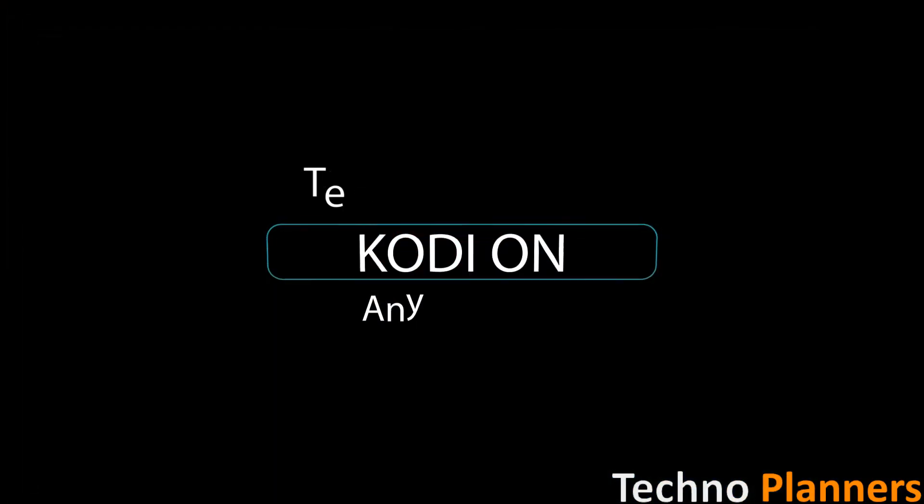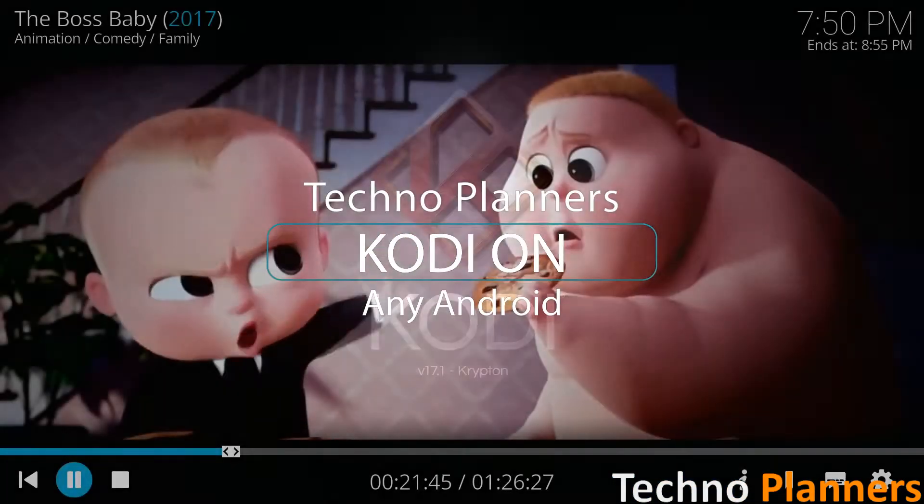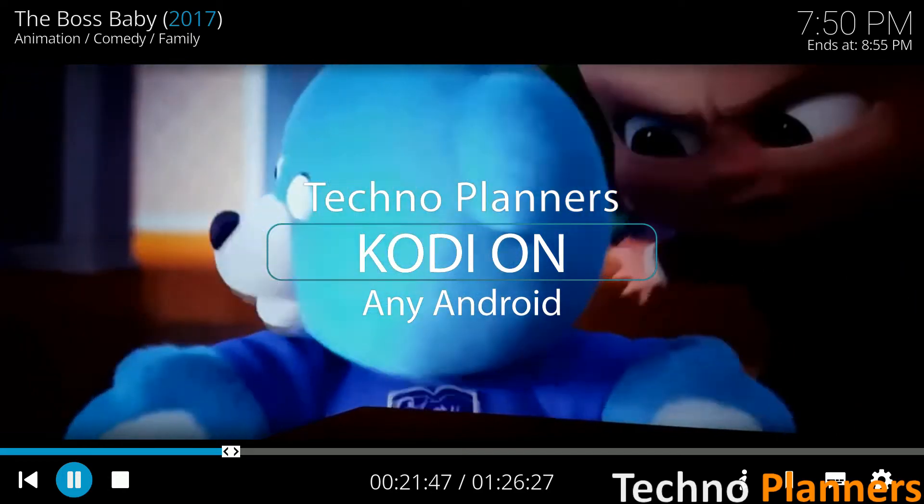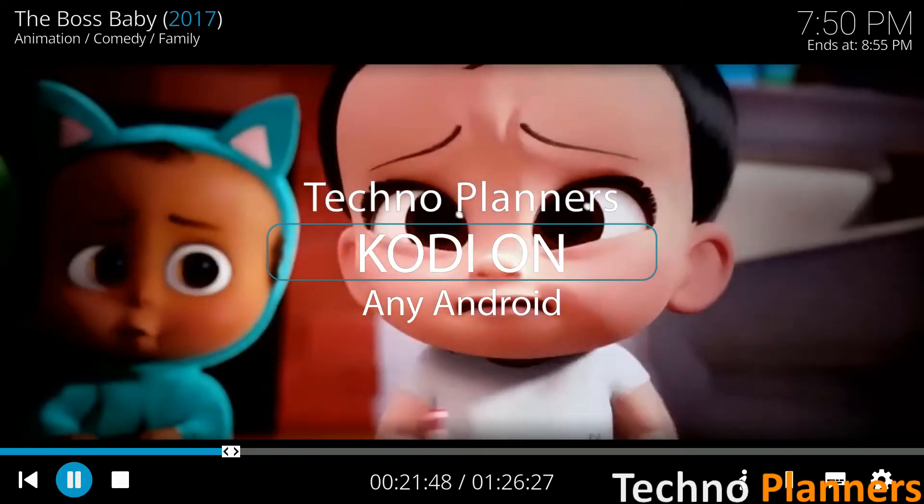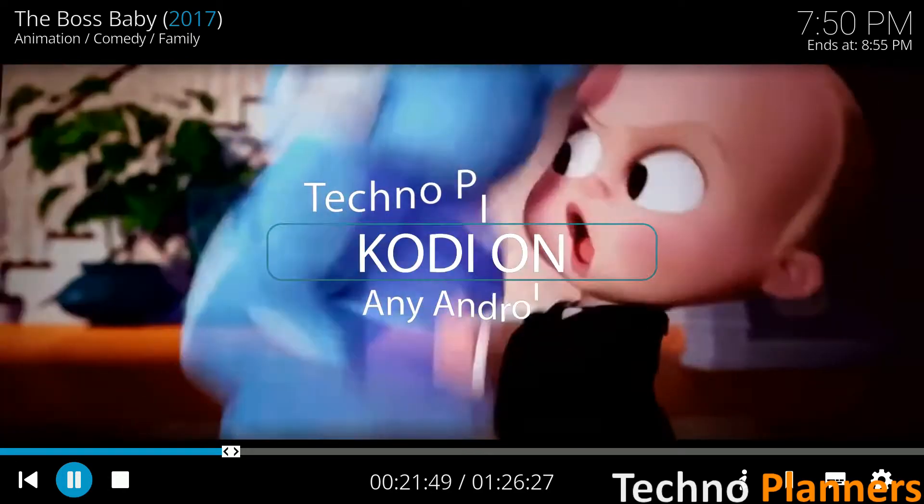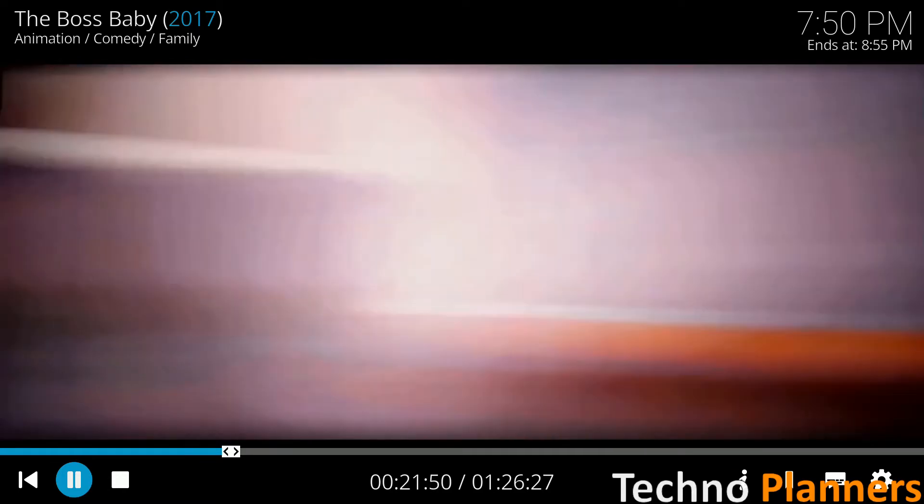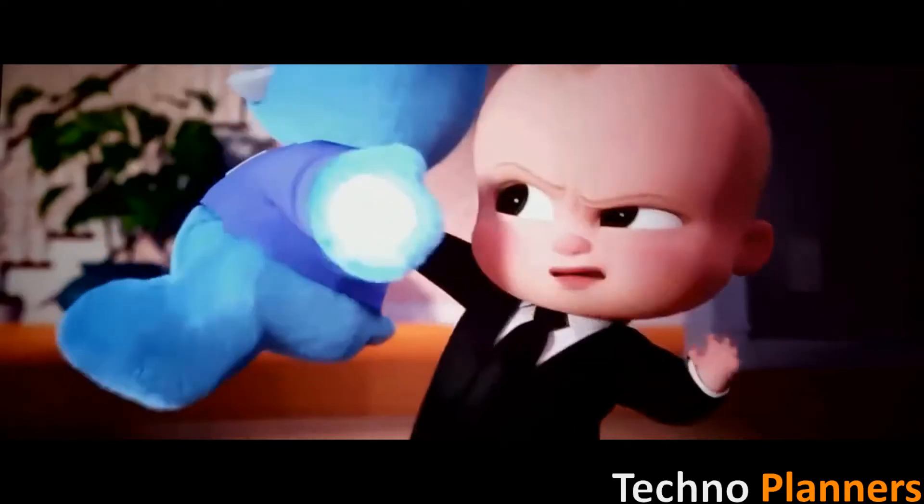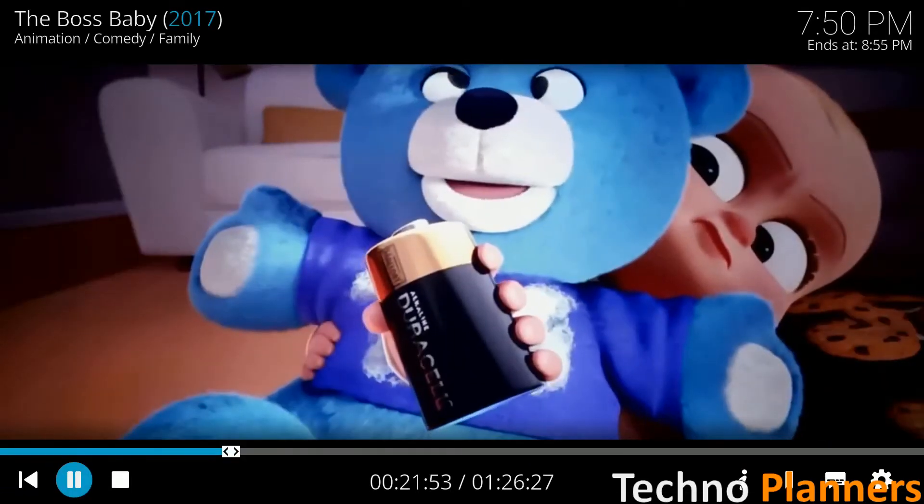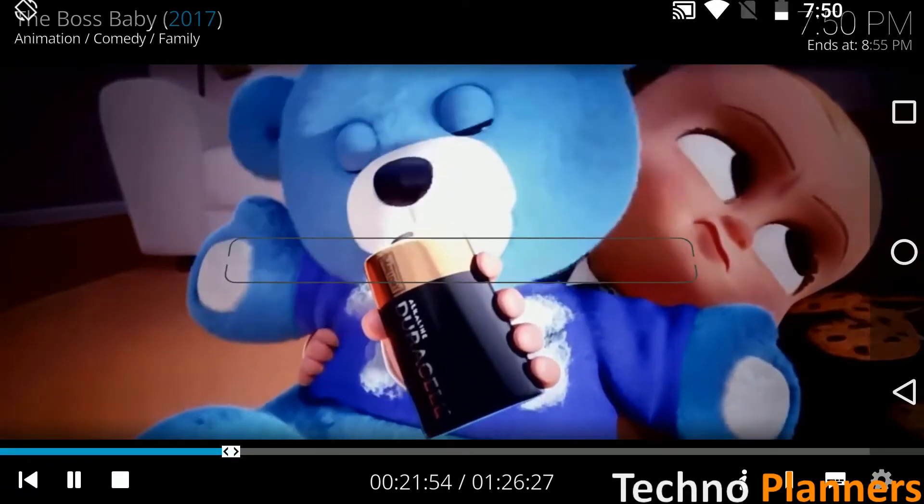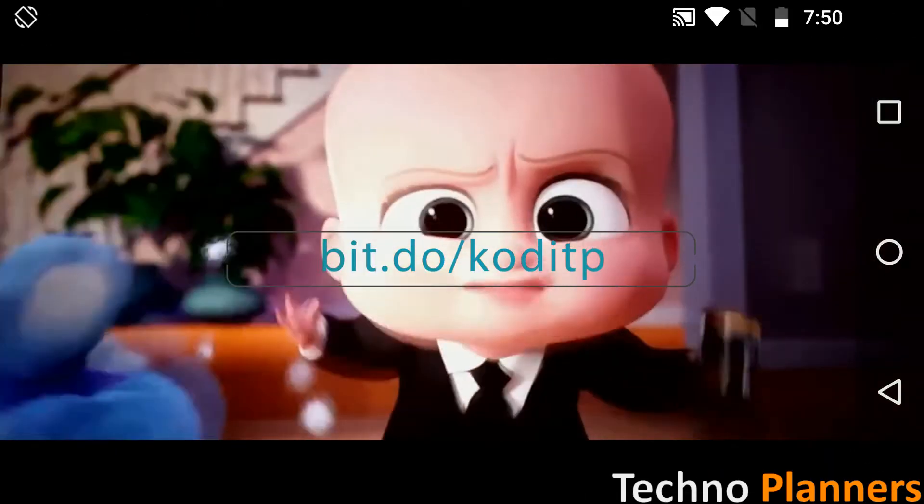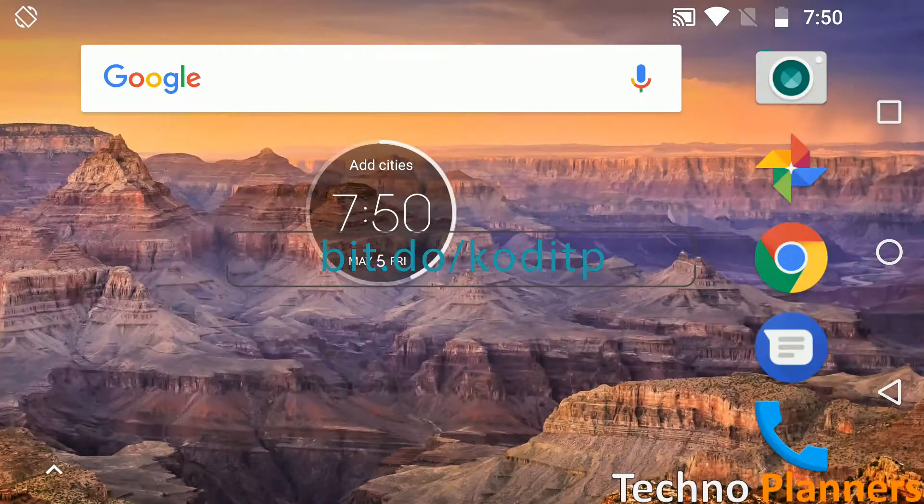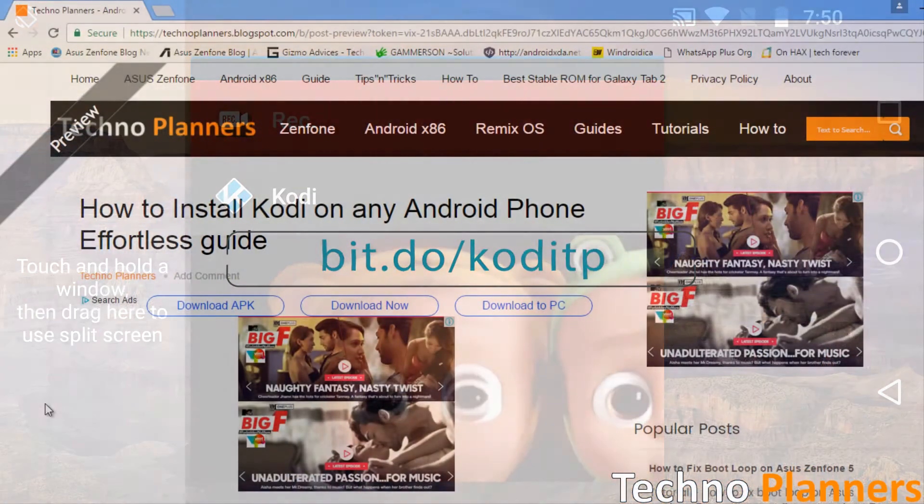Hello guys, in this video I'm going to show you how to install Kodi on any Android phone. So let's get started. First, download the Kodi APK file from the first link given in the description or type bit.to/KodiTP.